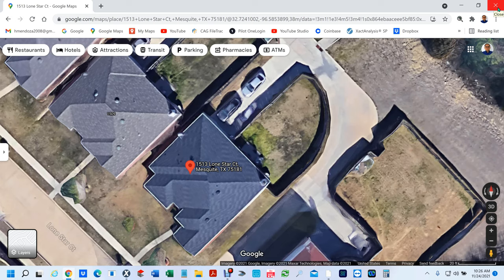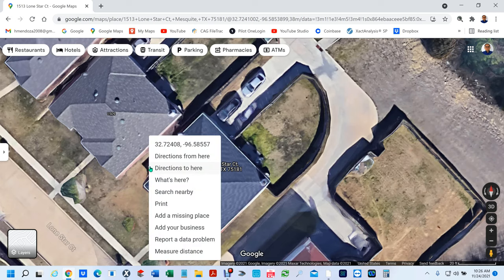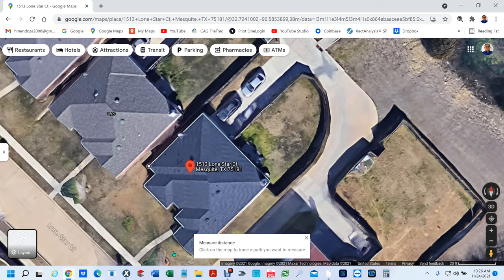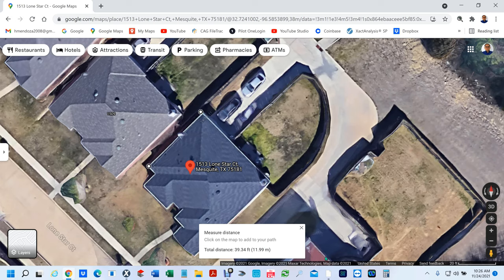One thing you have to do before you bring this into Xactimate is you're going to have to get two points and measure them. So I'm just going to pick this point here and this point here. If I right-click right in this corner, this pop-up menu will show up. I'm going to left-click here and then left-click right here — and you see this measurement? That's the measurement from here to here. So we're going to put 39.34 on a piece of paper so we know what to bring it in as.